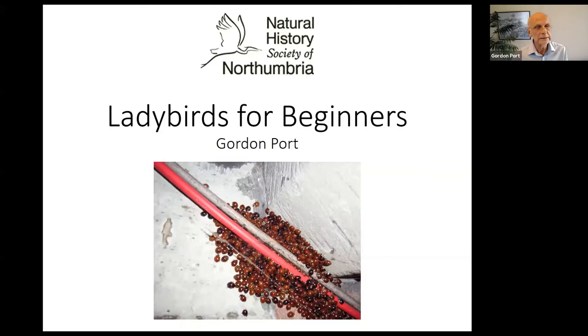Hello, my name is Gordon Pauls. I'm one of the volunteers with the Natural History Society of Northumbria. Today I'm going to talk to you about ladybirds — how you go about finding them, a little bit about their biology, and how you may identify them. Ladybirds for beginners.